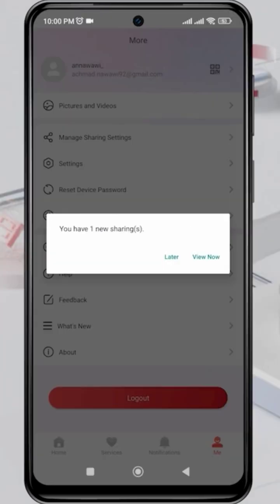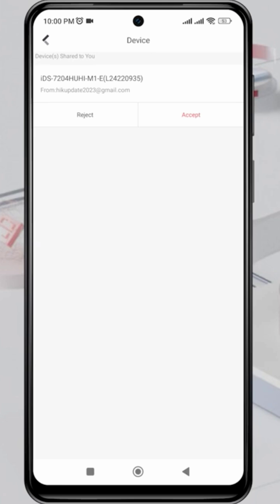On the second phone, there will be a notification on the HIT Connect application saying you have one new sharing. Click View Now to see the notification. Click Accept to proceed.